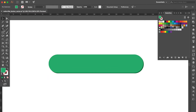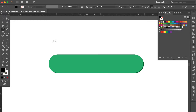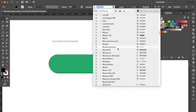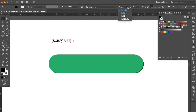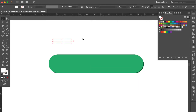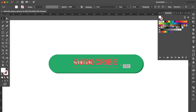Use the type tool and enter the word "subscribe". Use the selection tool to change the font character. Change the color to white, move it here, and adjust the size bigger.